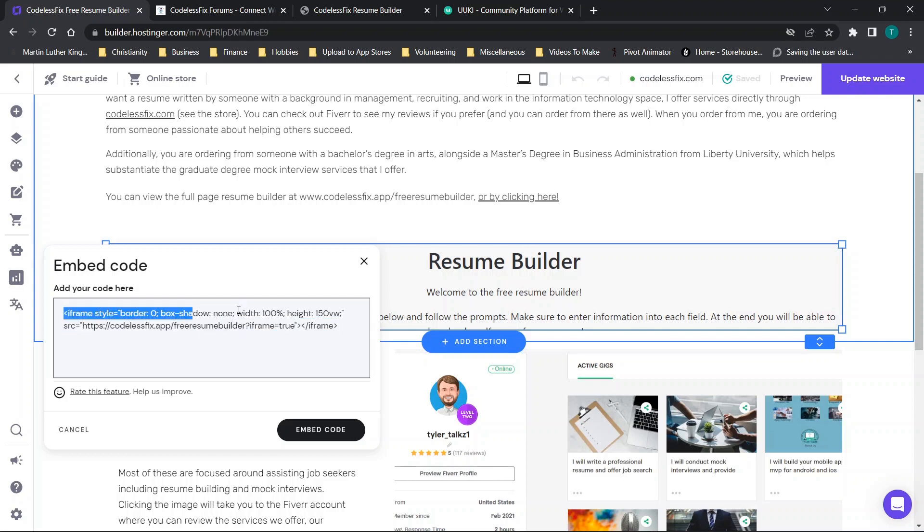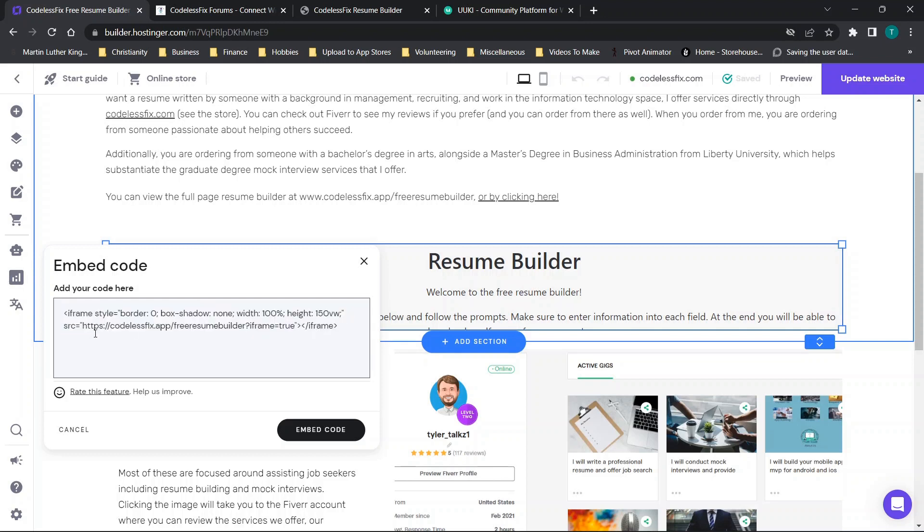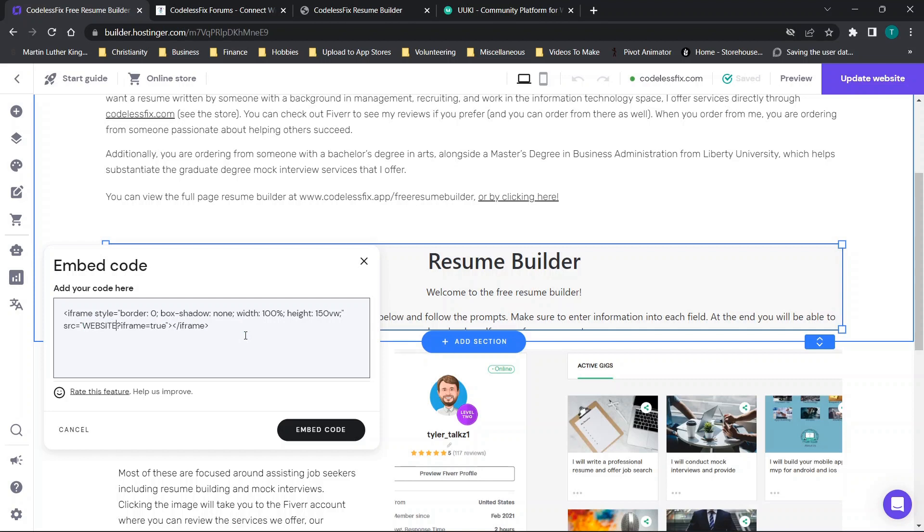And then when you double click it you'll have the ability to embed the code. So I will paste this in the description but I want to break it down and make one quick note. I will be replacing this with website in all text just so you know that website is the only text that you need to replace with your URL.